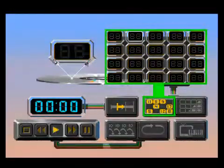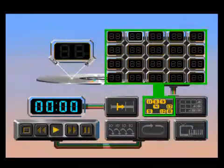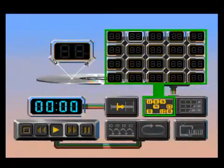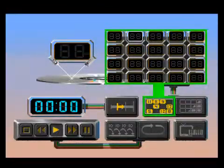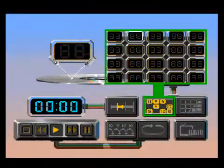This is the randomizer symbol. When you click on this symbol, the tracks will be arranged in a random order.